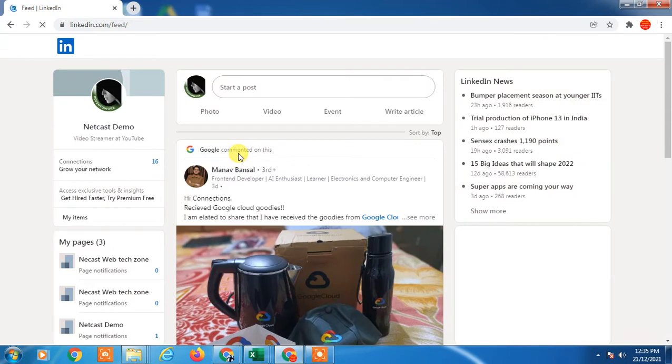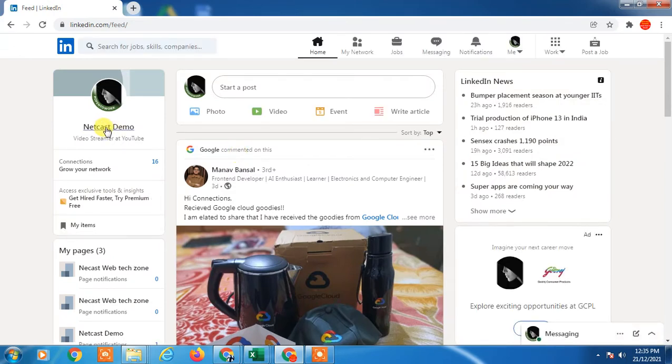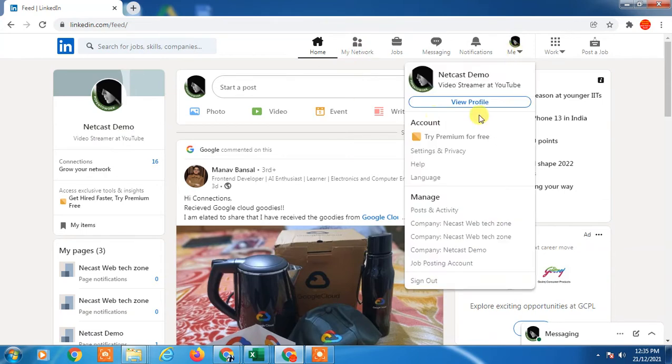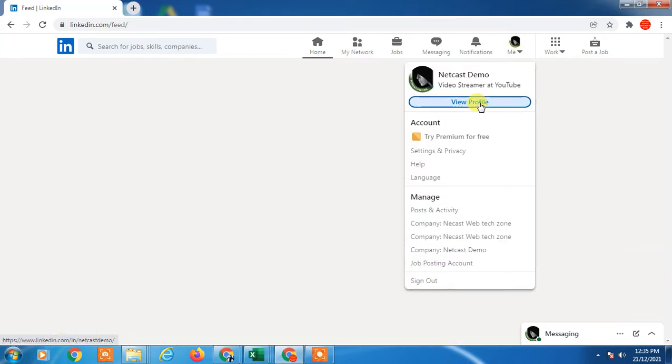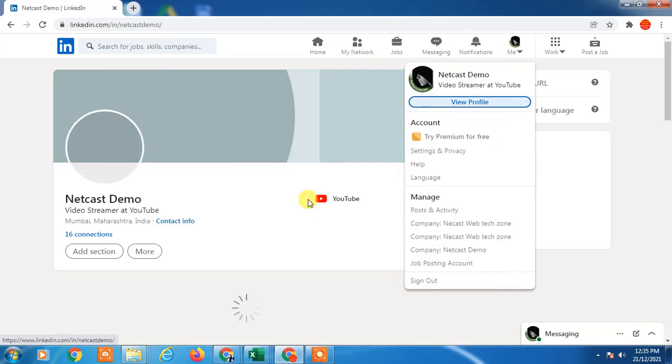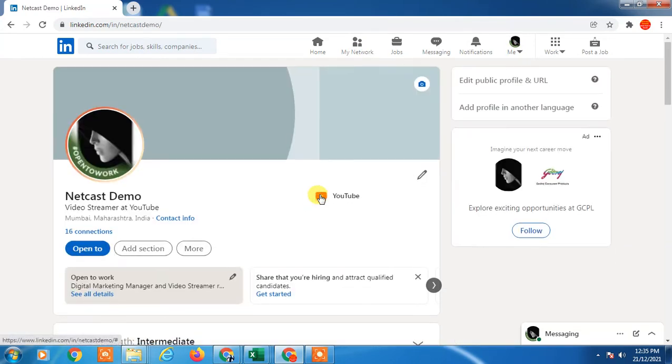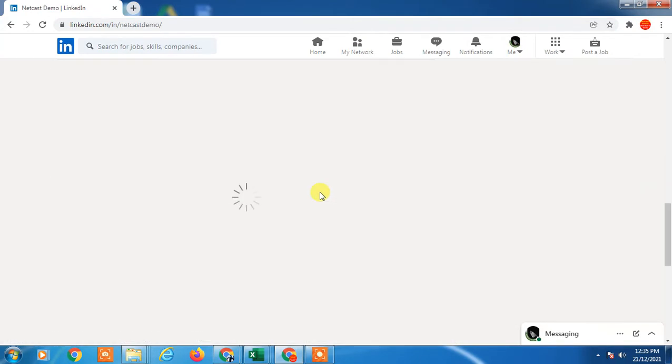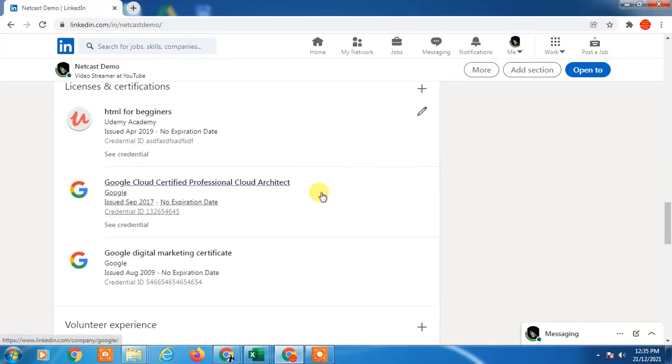Then here you have to go on your profile page. Click on your name or you can go from here and just click on view profile. So profile page will be open and here you can see in my account I don't have any language.